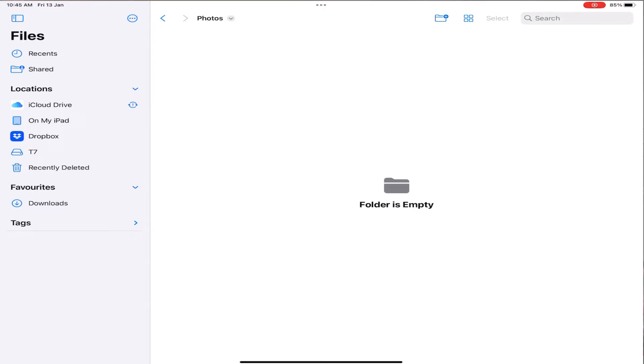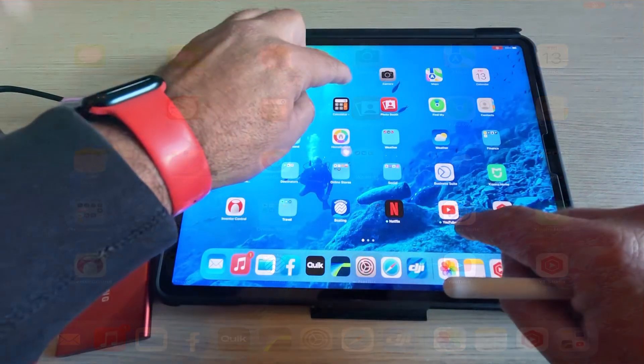So what we're going to do now is get out of the Files app and go to photos.